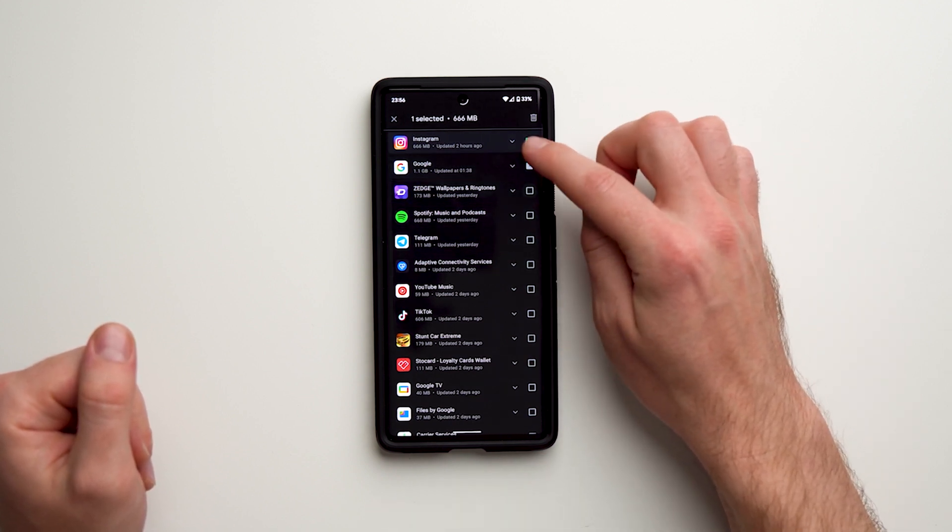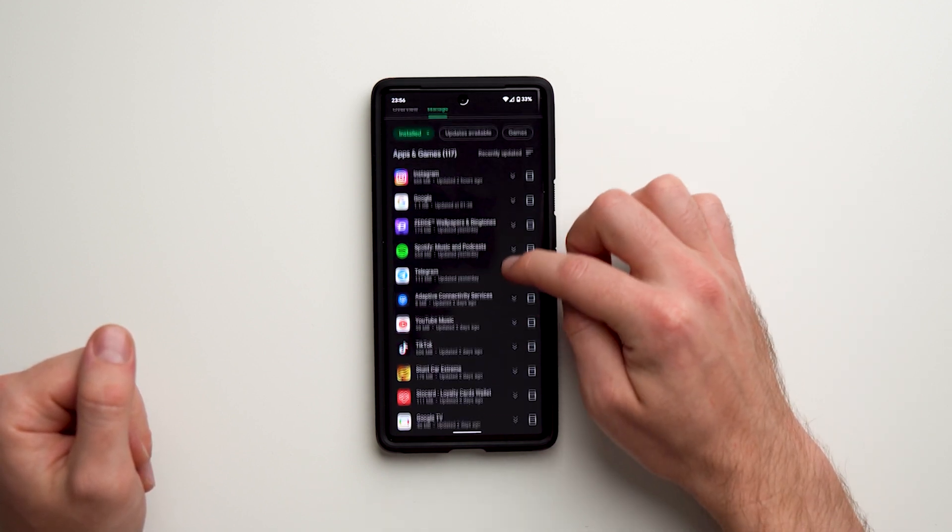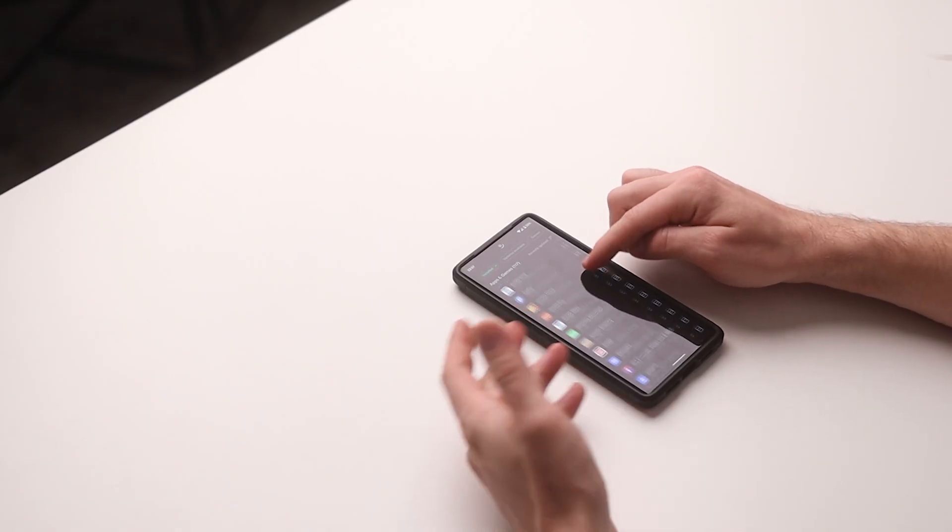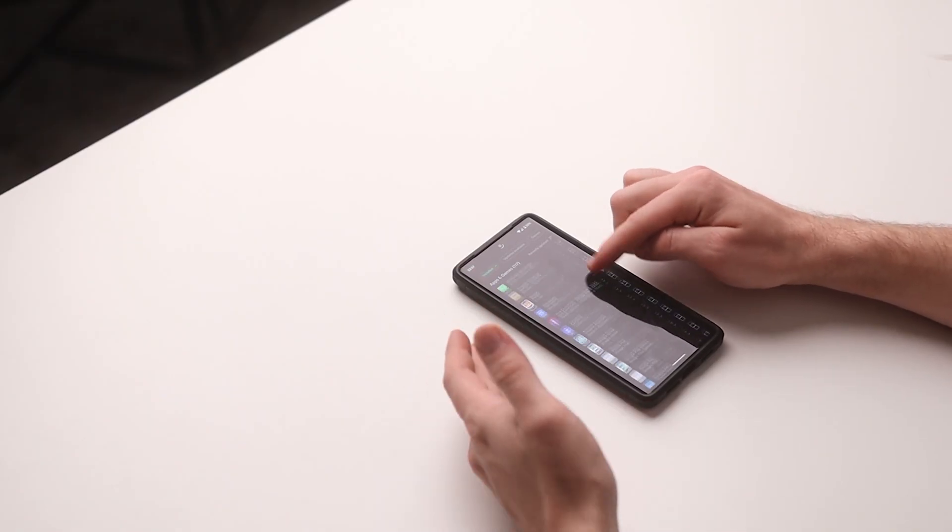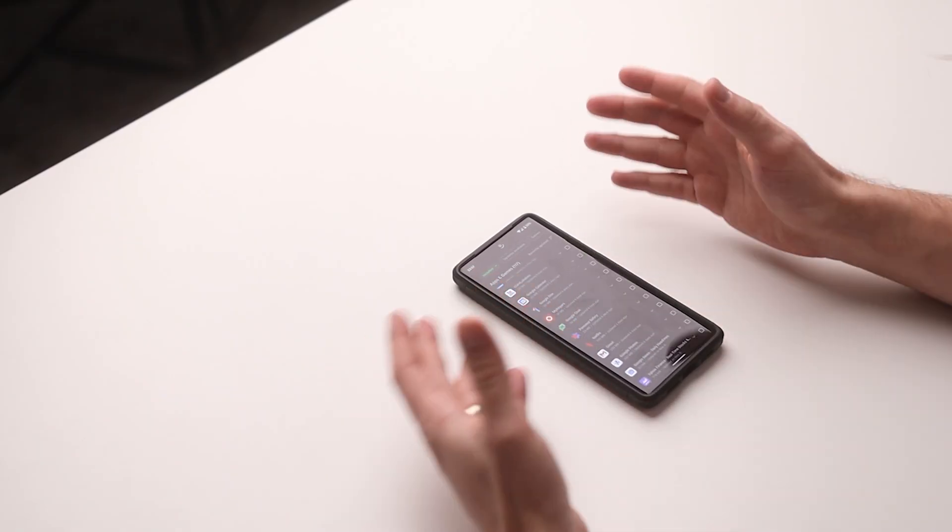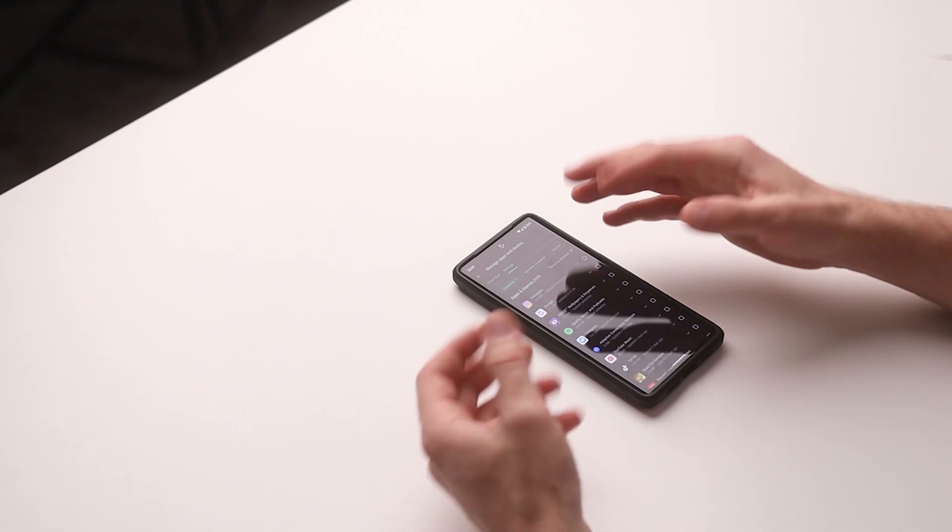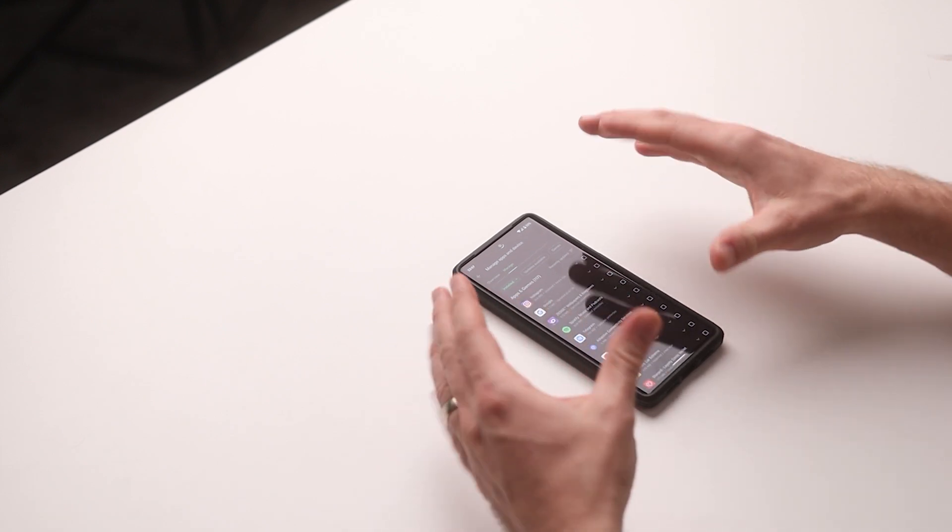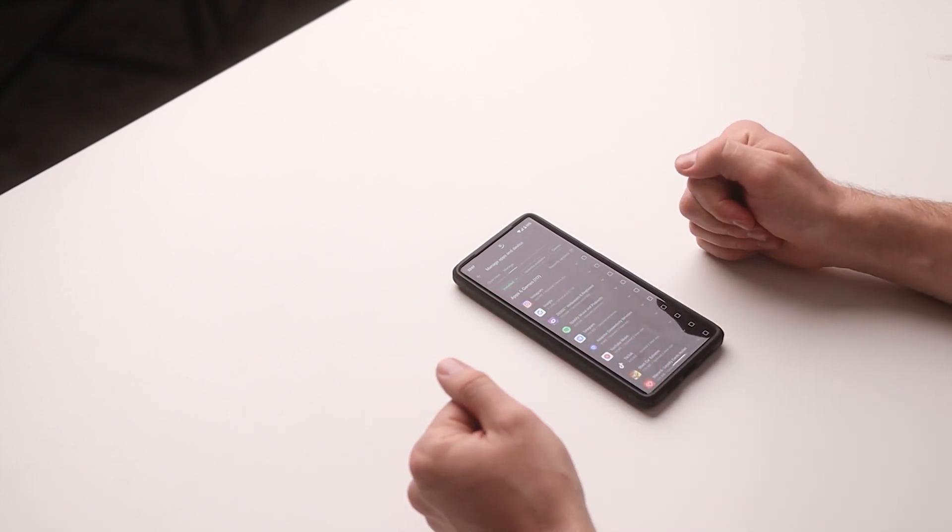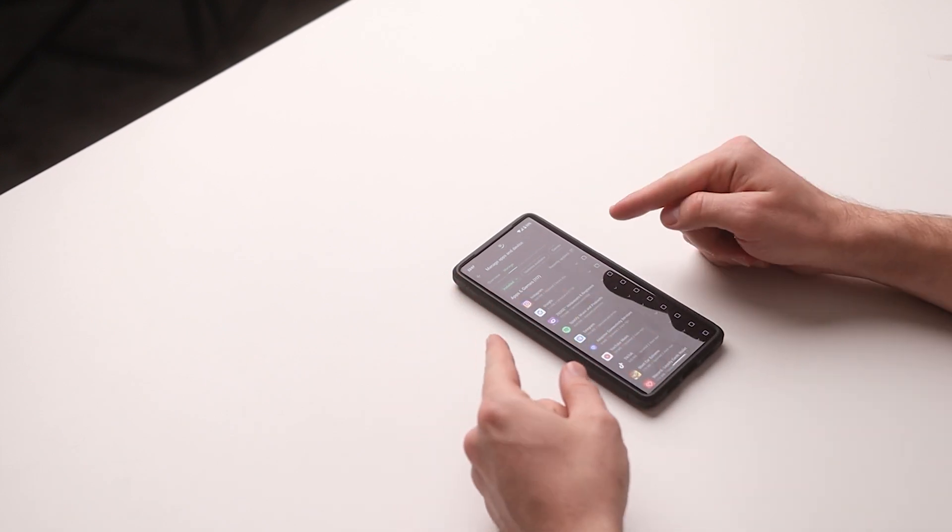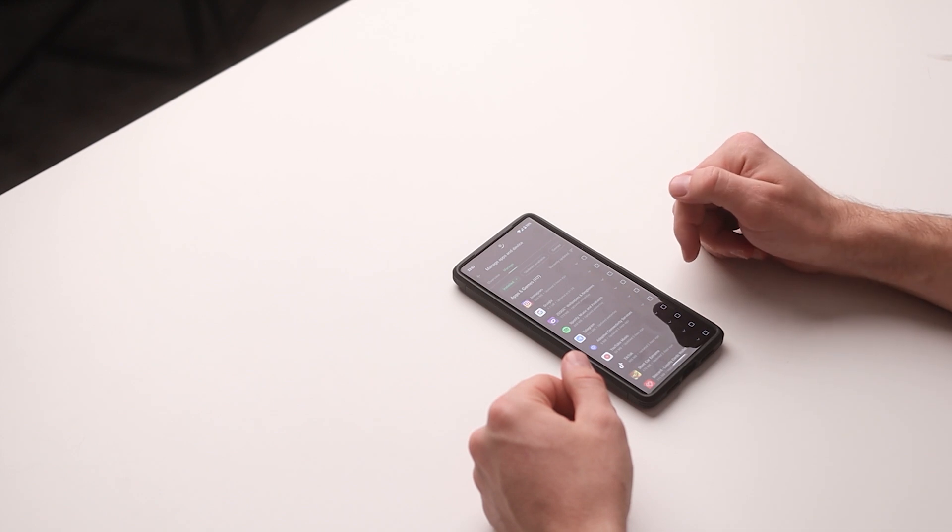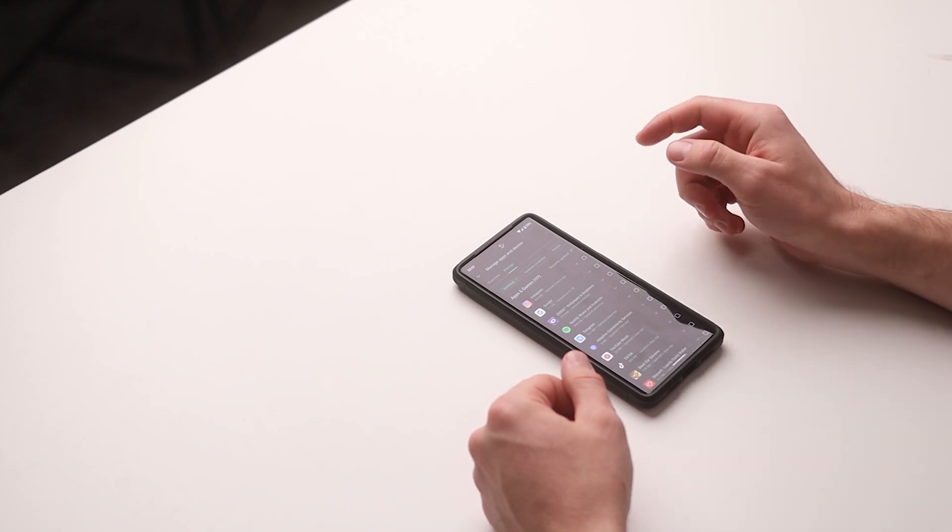At this point, go through this entire list and select any apps you no longer want or need. Go ahead and do that with your phone—I'm going to do it with mine—and we'll come back in just a minute and I'll show you how to delete all of them at once.